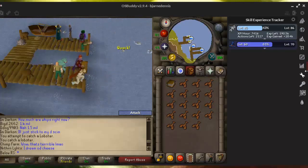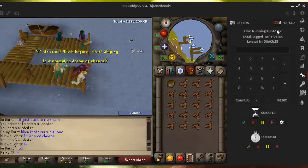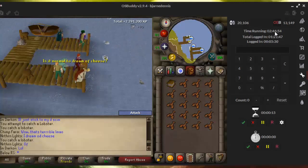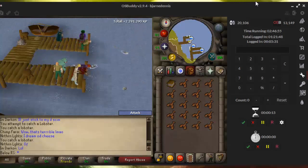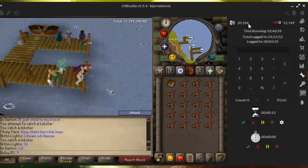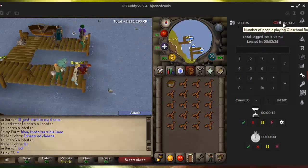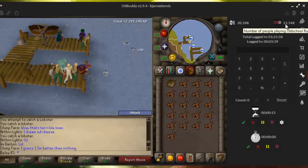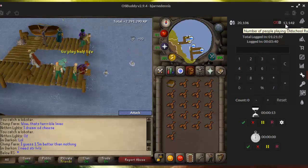Sixth, you can see how many times your client is running, and you can also see how many players are online. You can also see how many of those players online are using the OSBuddy client, which is really a lot.